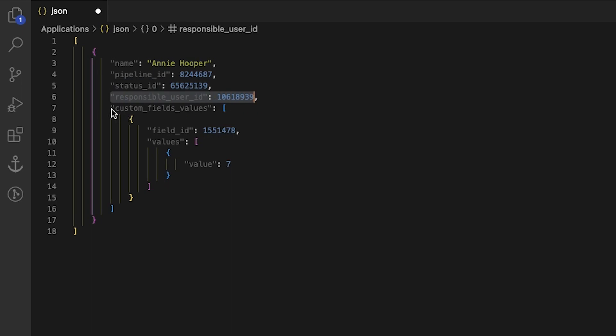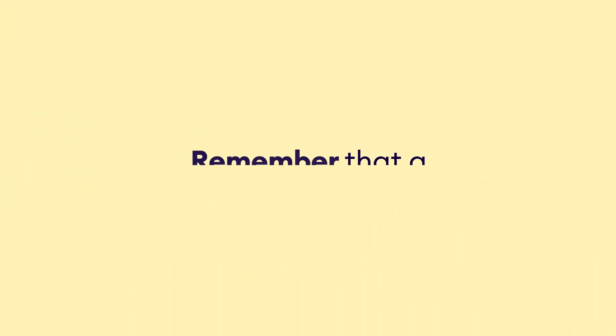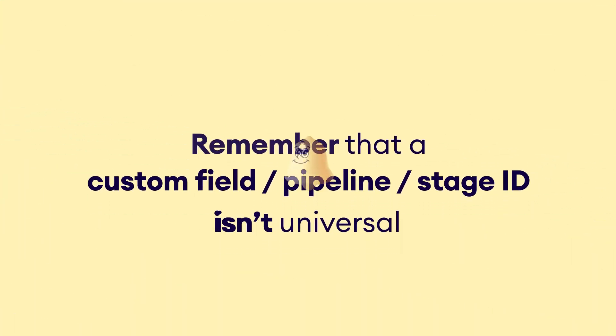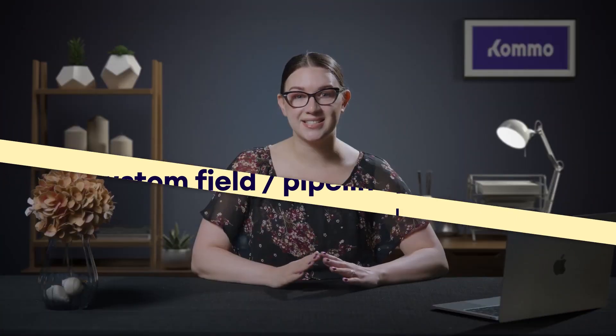Custom fields. You can pass extra information from the form such as the student's age by knowing the IDs of custom fields and selecting the relevant one from a list of lead custom fields. Remember that custom fields pipeline and stage IDs are not universal. Using non-existent IDs will result in an HTTP status code 400.